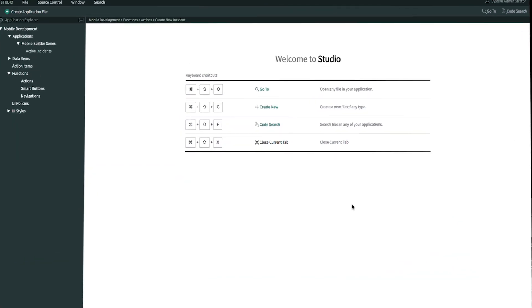Today we'll be walking through the very first few steps in building a new action function. We're going to create a new record in the form of creating a new incident. As a user, I'll be able to use quick actions on my mobile device to create new records on the incident list.